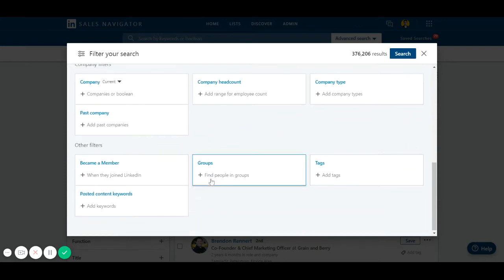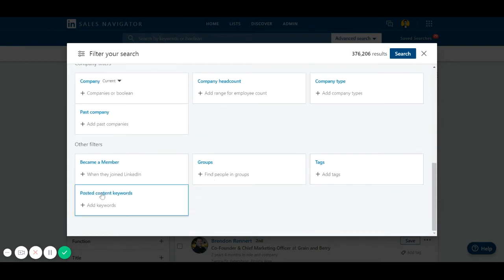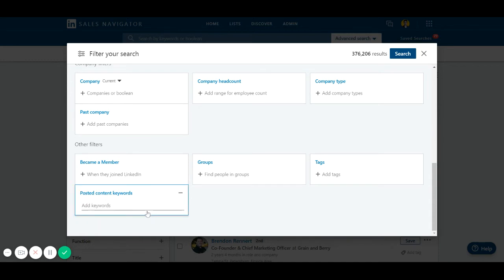Now this is where the magic happens. As you can see, there is this filter in Sales Navigator which is about posted content keywords. So let's say you're a digital marketing agency and you want to find people who are talking about social media or lead generation. So I'm going to search for lead generation here. I'm going to hit enter.